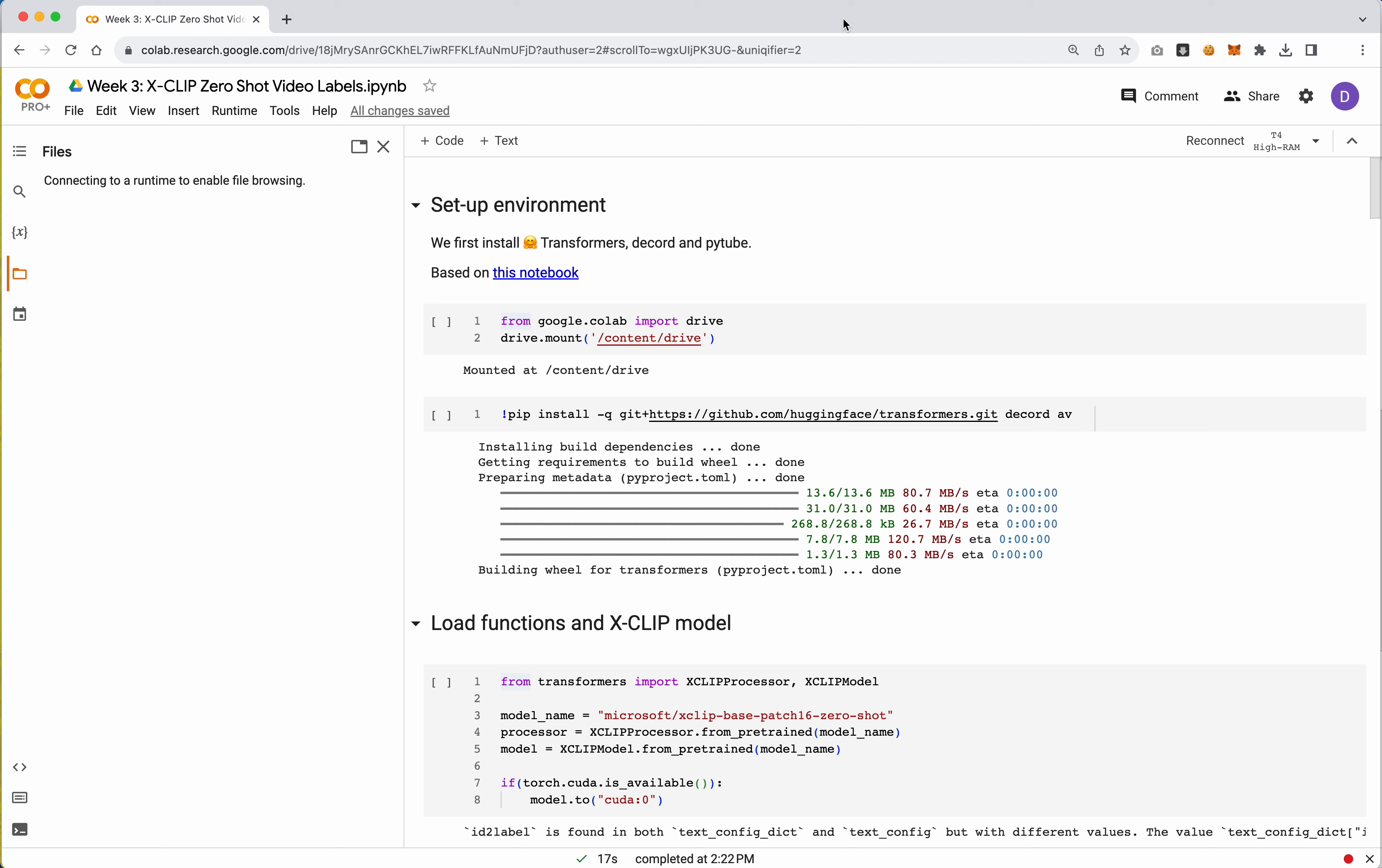The last model we're going to look at that we'll try to solve cats versus dogs is a model called XClip. XClip does what we call zero-shot, which I mentioned in a lecture, but zero-shot is the idea that it does not have to see or be trained on a pre-existing data set of labels.